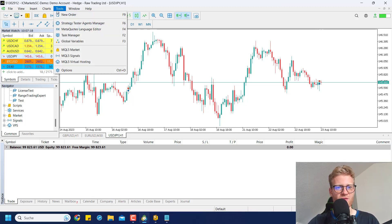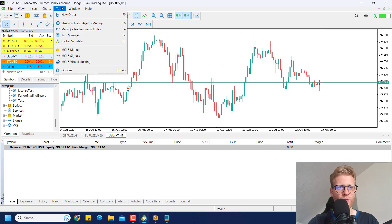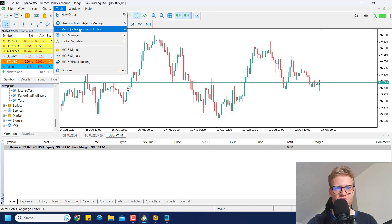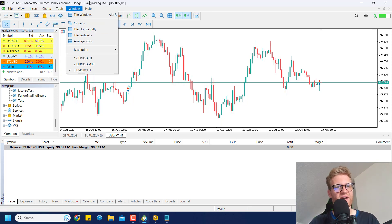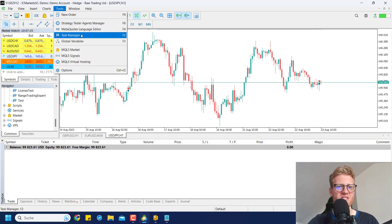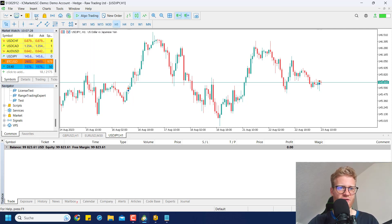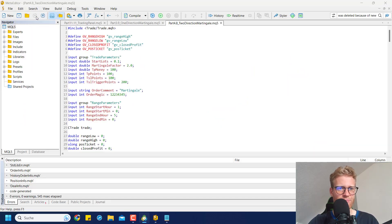To write tools in MetaTrader 5, we can use the MetaQuotes Language Editor. You can find it in MetaTrader 5 by going to Tools > MetaQuotes Language Editor, or just click on the IDE button.